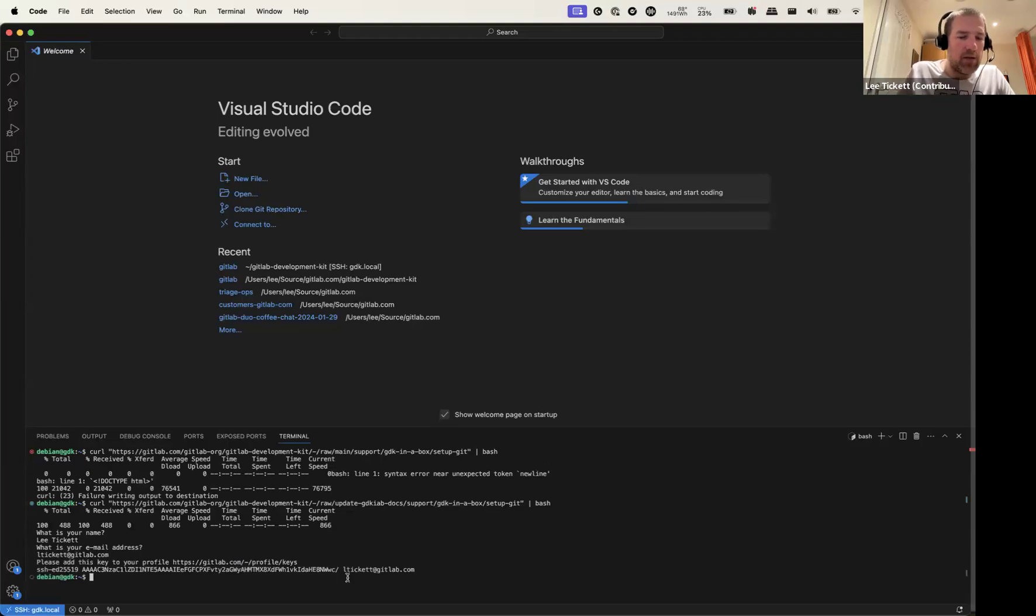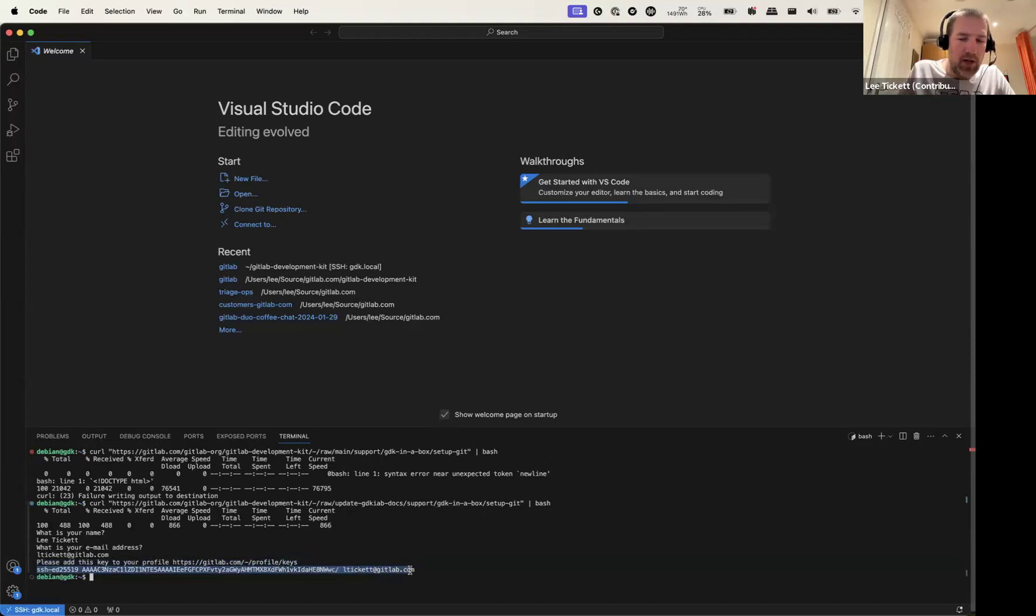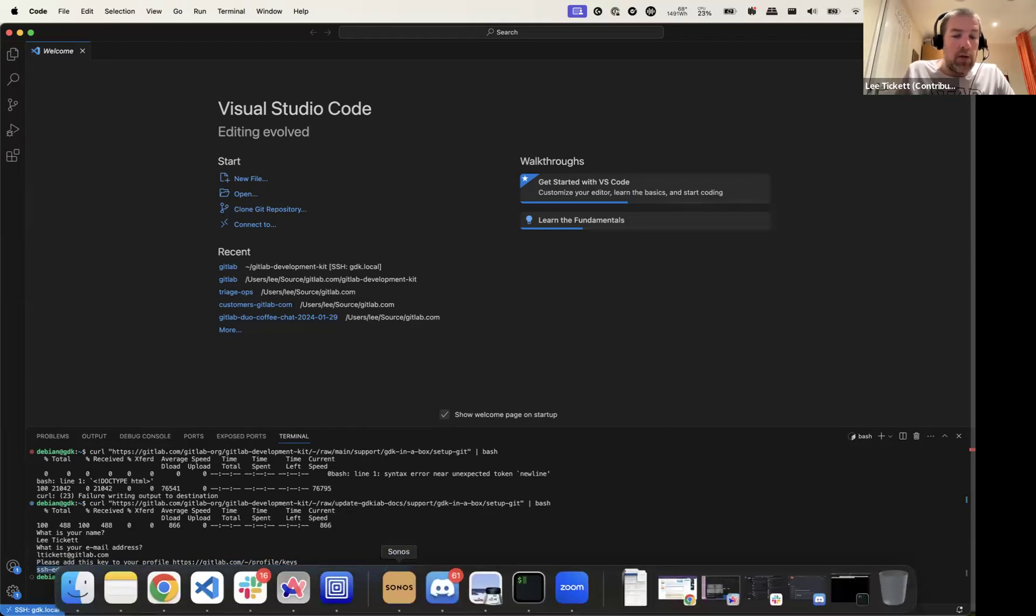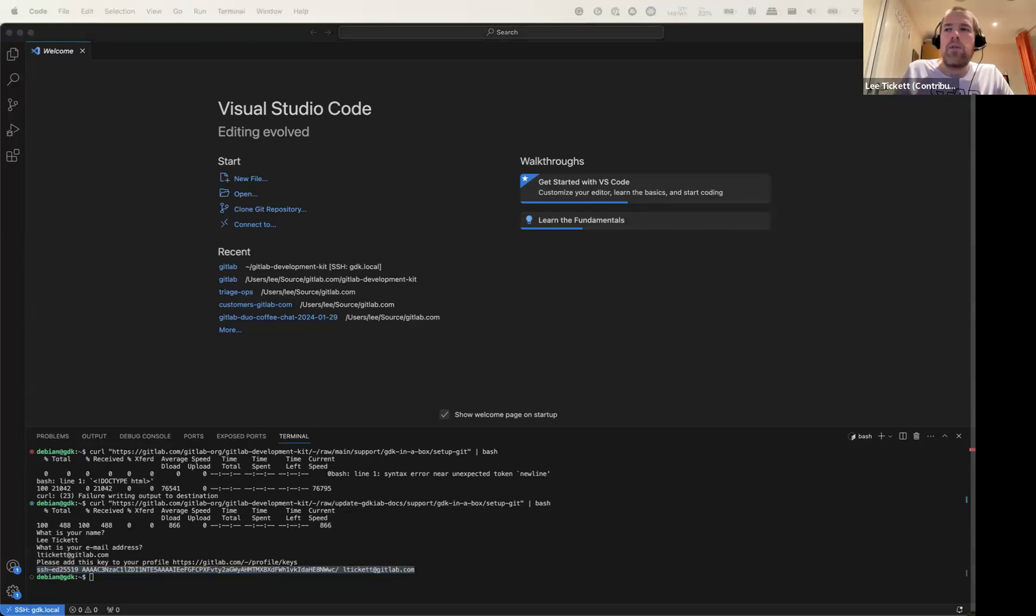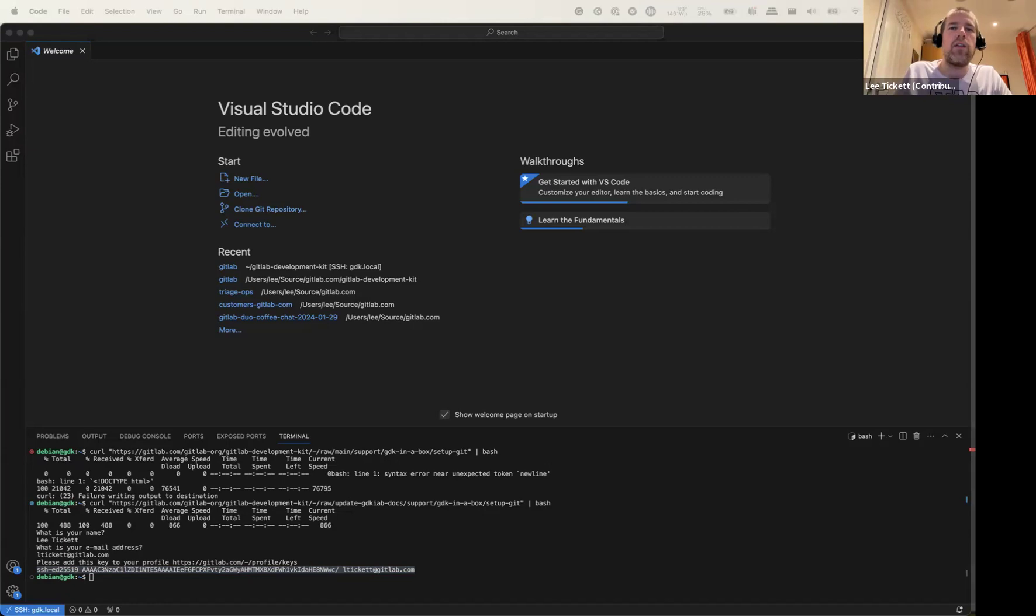And then you'll need to set that SSH key up. I'll do that on the other screen, I don't know if there's anything sensitive on there.